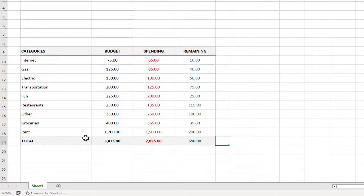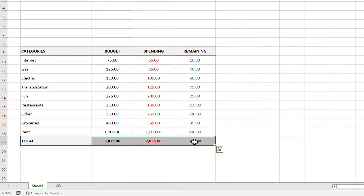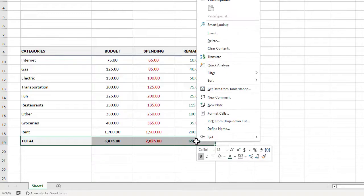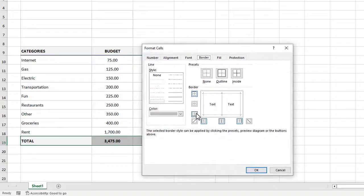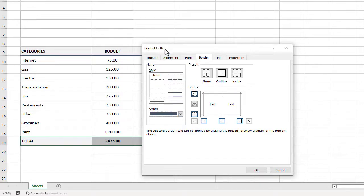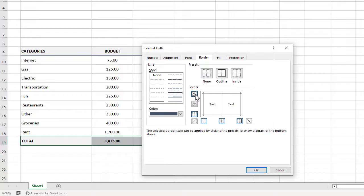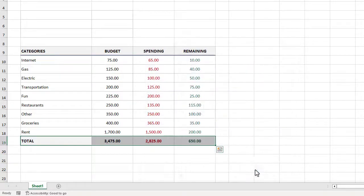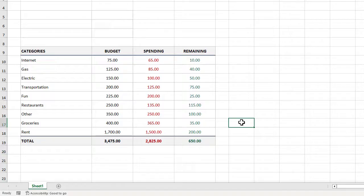Let's do that one more time by selecting B19 through E19, right-clicking and selecting format cells. We will pick that same blue gray color from last time, select the slightly thicker border, and this time we will apply it to the top of the cells and then we will click OK. And with that, our budget table looks fantastic.